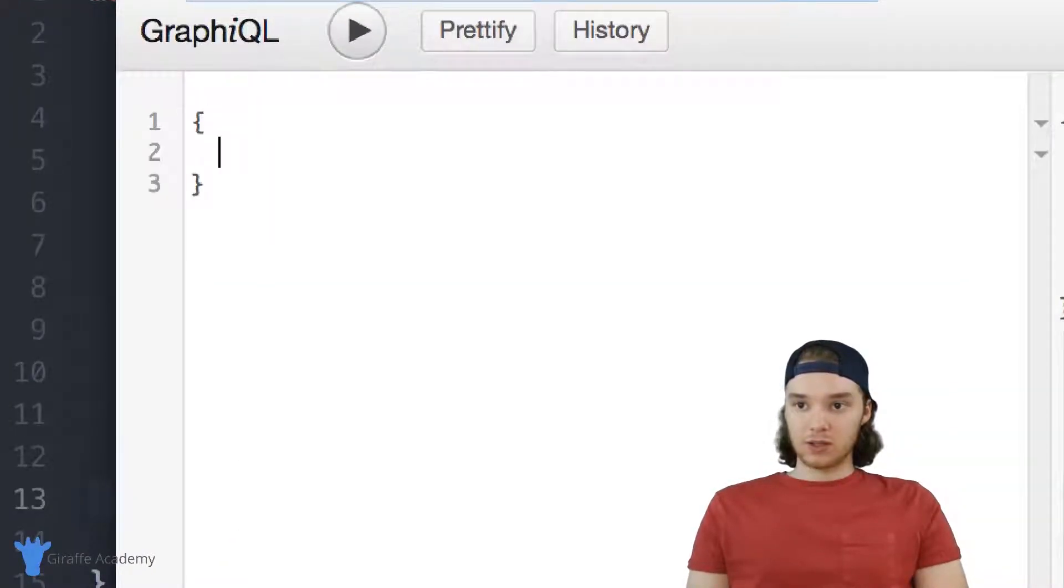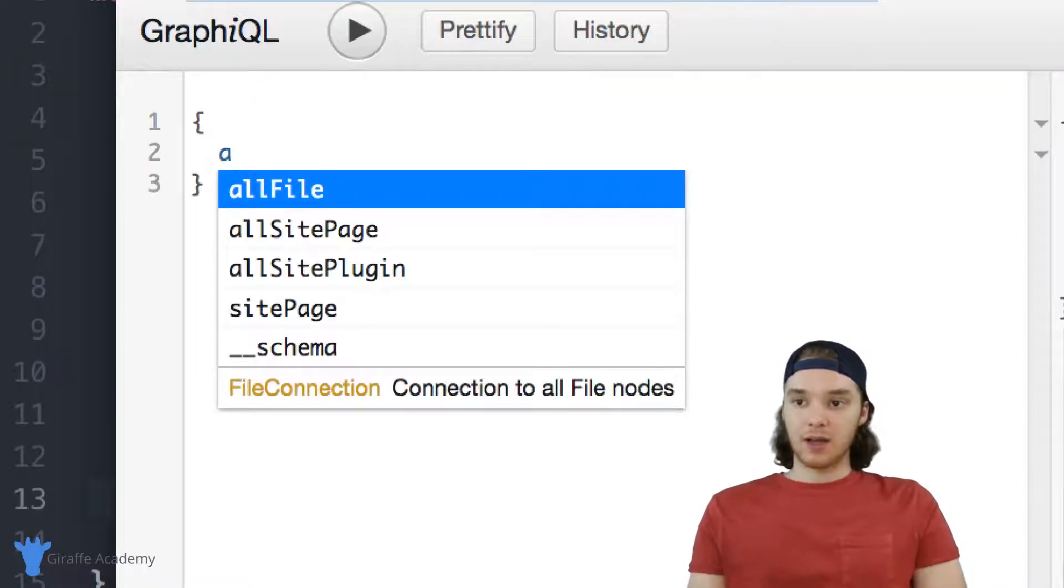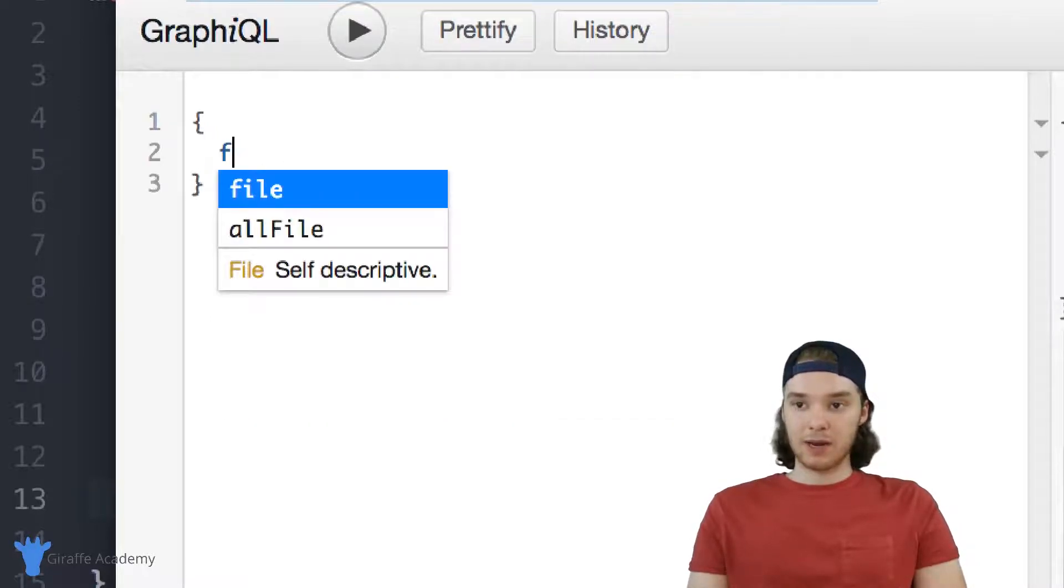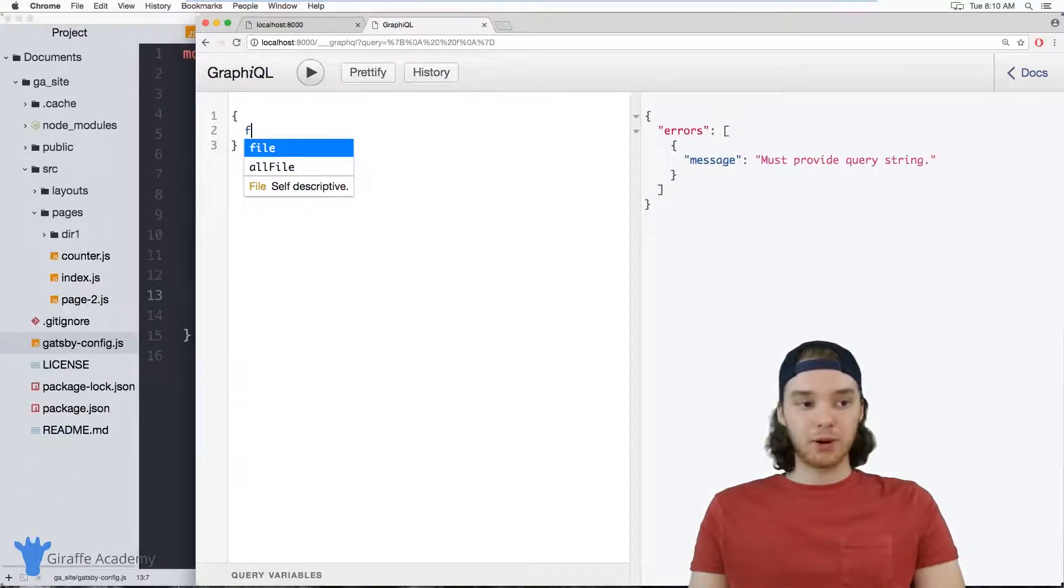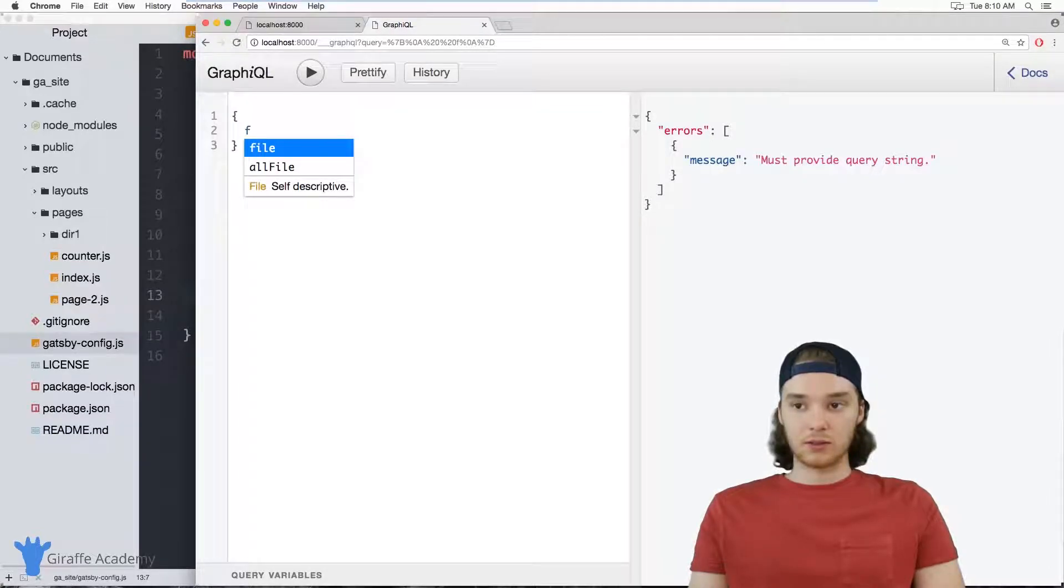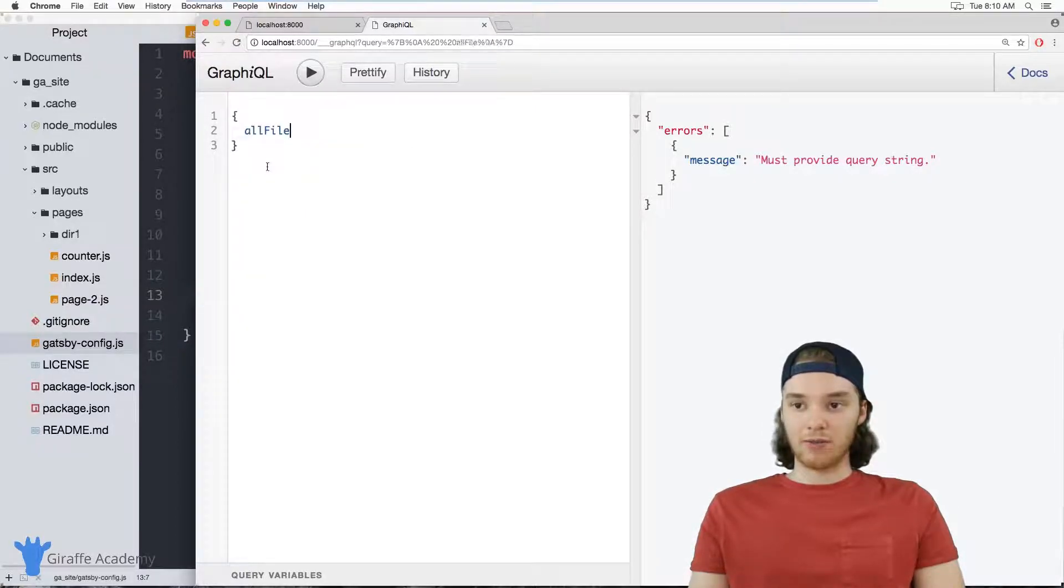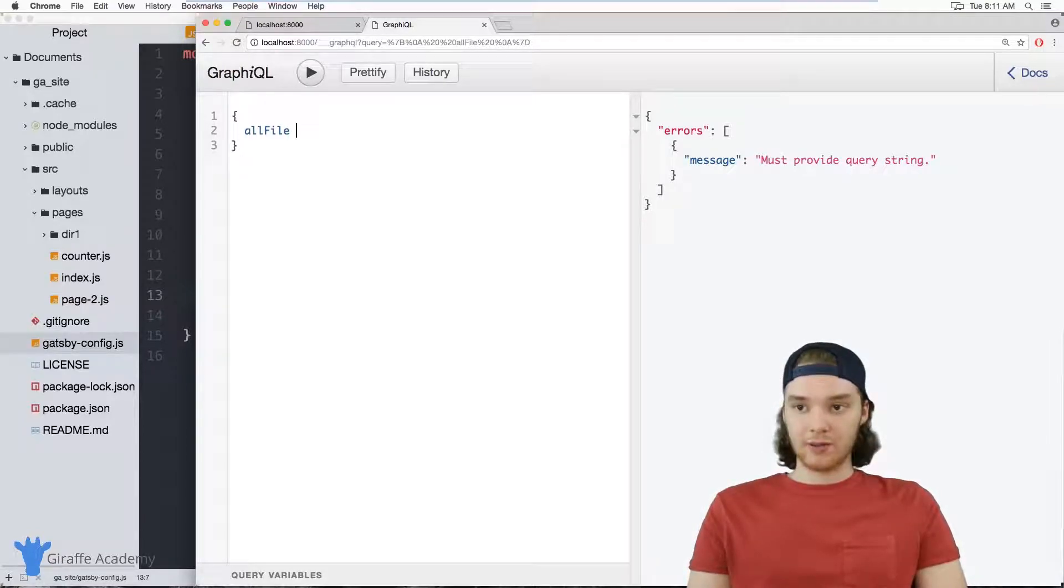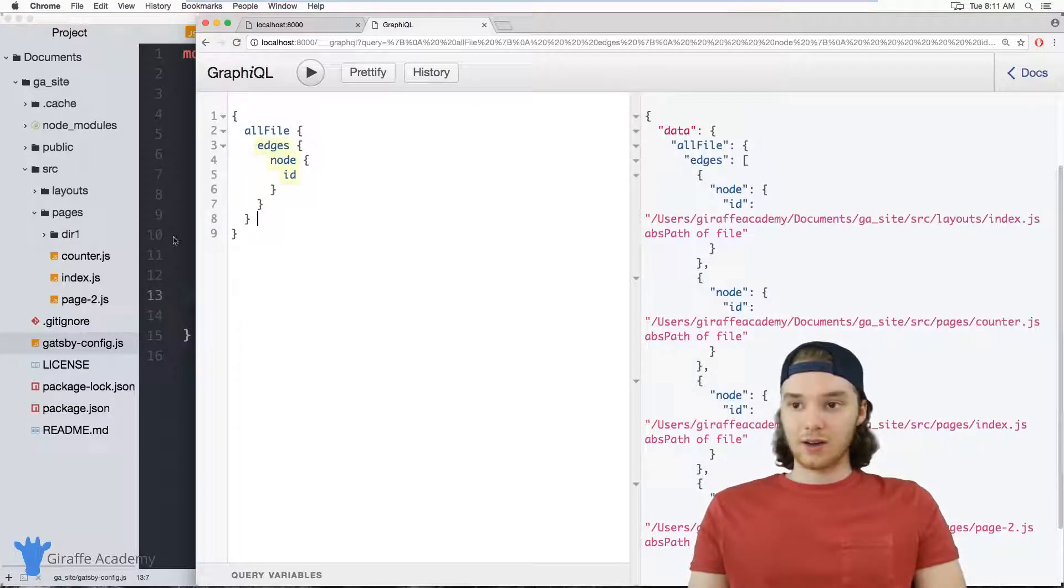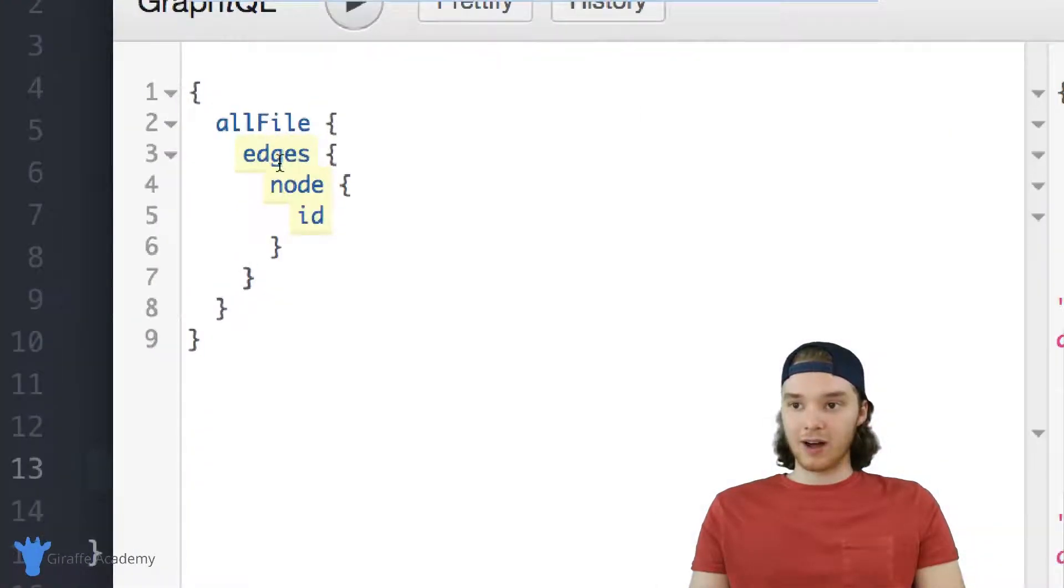So we can test out GraphQL queries inside of here. What I want to type out is just open and close curly brackets. And if you start typing in a, then you should see this allFile attribute should come up. And if you type in F, you should see that file comes up. So this file and this allFile, these both have to do with the plugin that we just installed. And so because we installed that plugin, we're now able to see these two. So I'm just going to click on allFile. And then what you can actually do is if you're on a Mac, you can click command enter. If you're on Windows, you can click control enter. And that's going to automatically fill out this query for us.